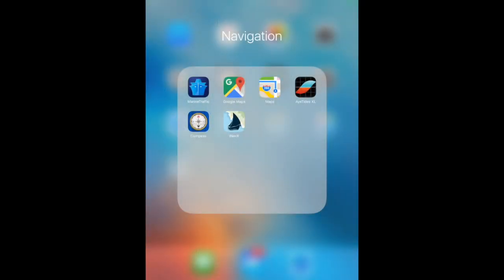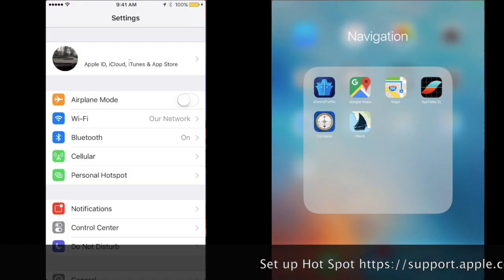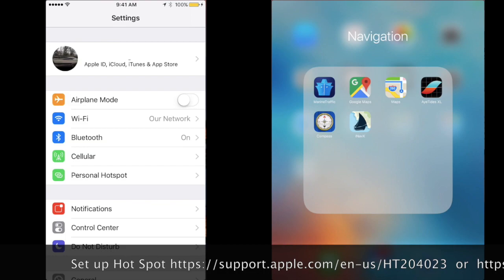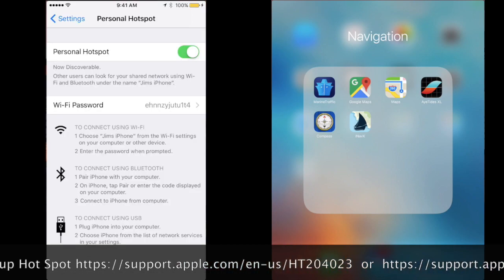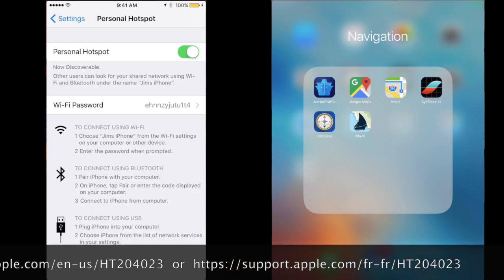In this video, I'm going to be demonstrating how you can use your iPhone as a GPS for iNavX on your Wi-Fi only iPad. You'll have to enable a hotspot on your iPhone for this to work. You can look up how to do that.